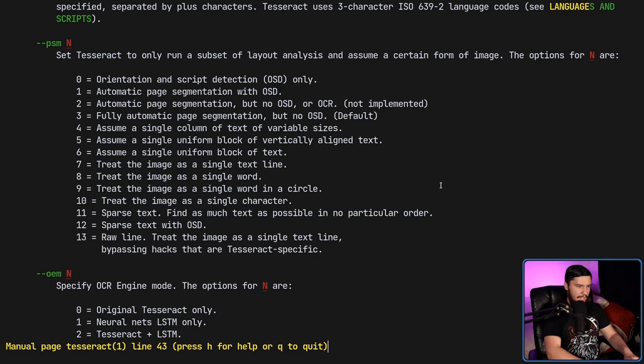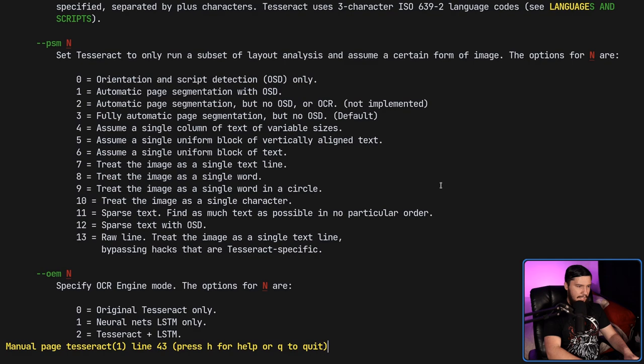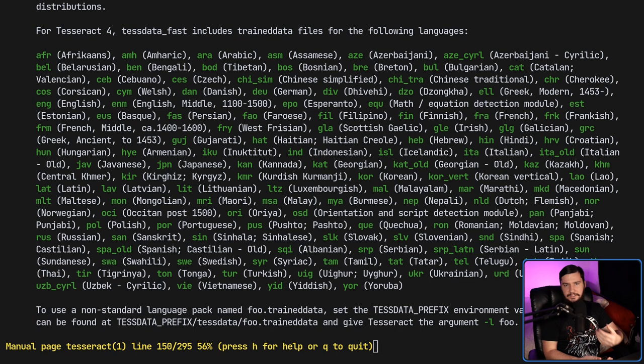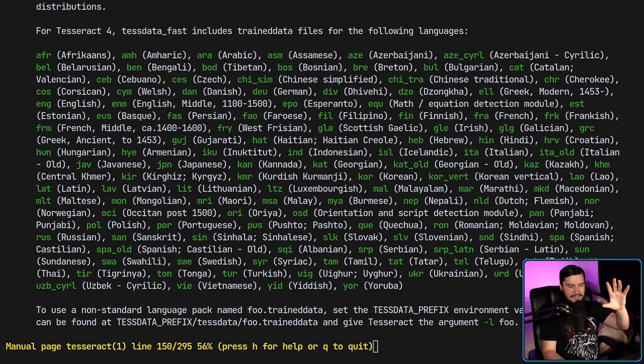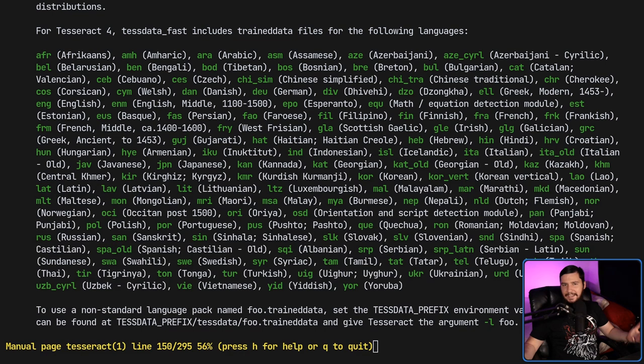So here we go. And over on distros like Ubuntu, these descriptions will be included inside of the package repo itself. On Arch Linux it just says language code and then this is for Tesseract, which isn't really that useful of a description.